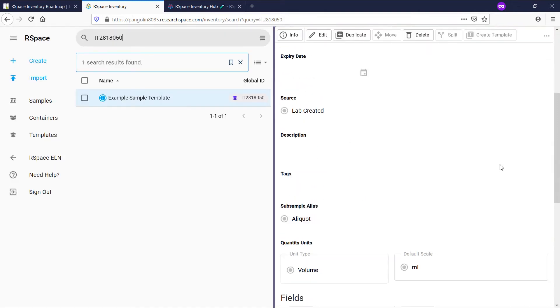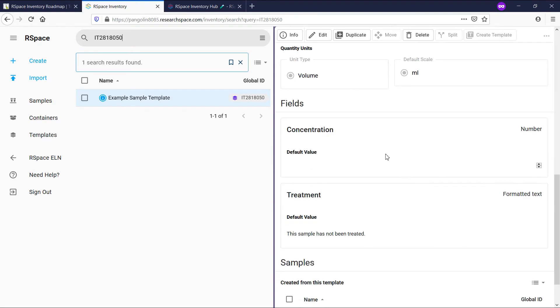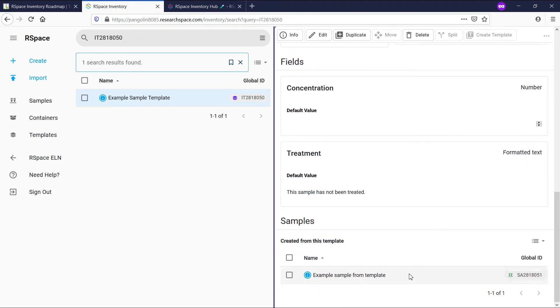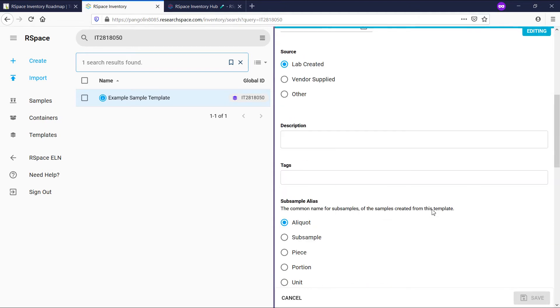We can see a summary of all of the fields of this template, as well as a list of samples based on this template. After clicking on edit, I can change the subsample alias.